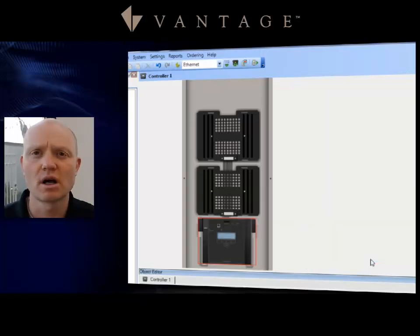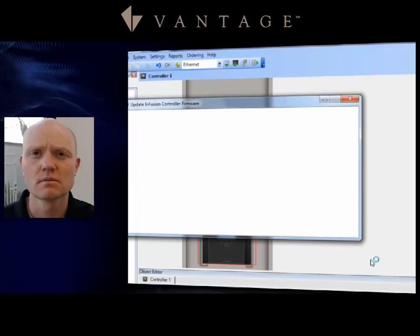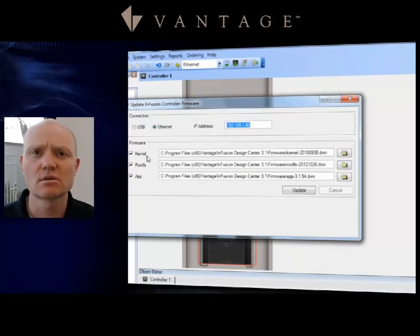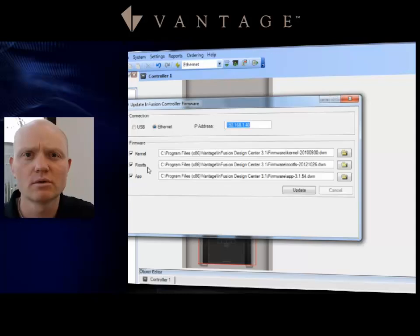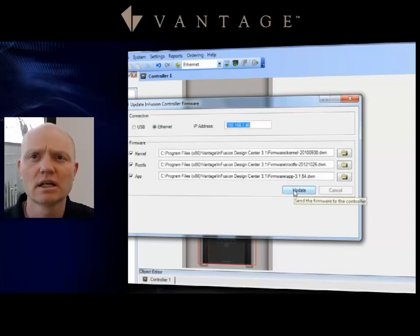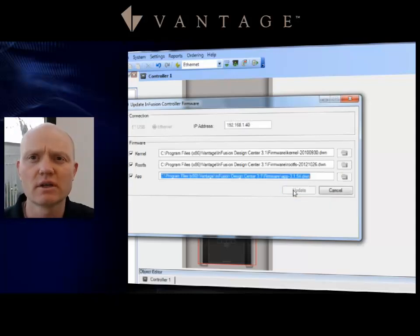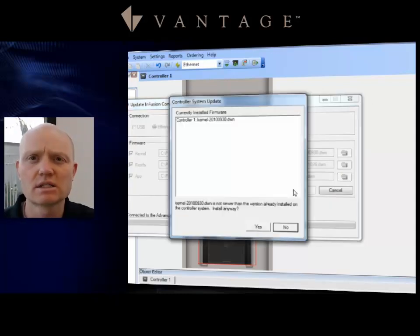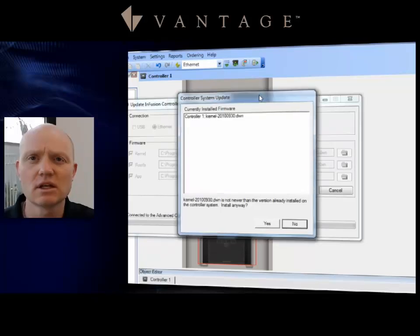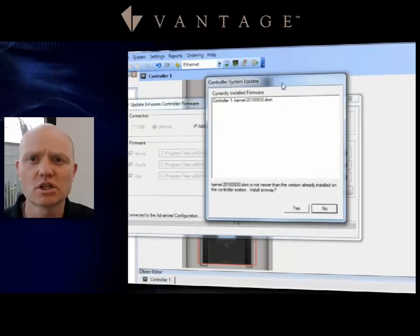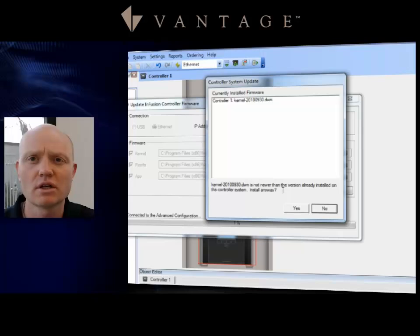I'm going to go ahead and click No because it's not a problem for what I am working on. So notice I've got three different things that pop up: I've got a kernel, I've got the roots, and I've got the app. I'm going to go ahead and click Update on this, and it's going to run through and see if there's anything newer. If there isn't anything newer, then it'll pop up with this question and ask me if I want to install this because it is already installed.